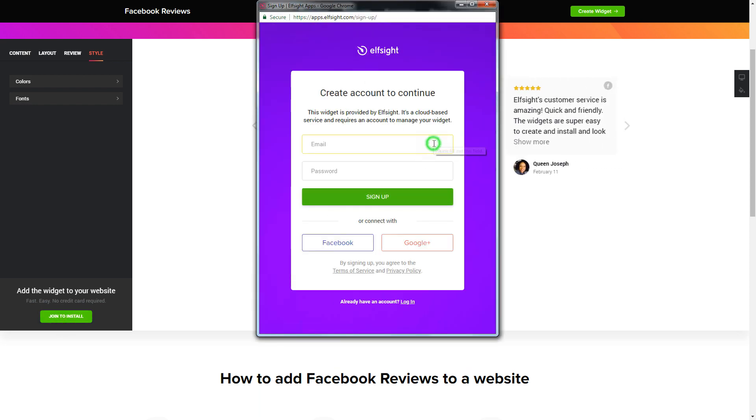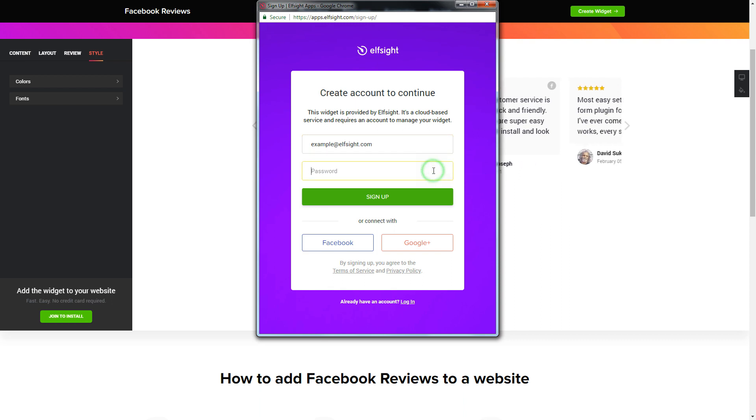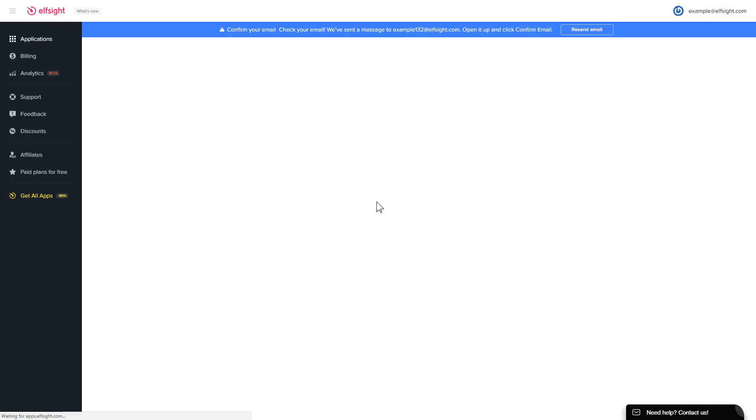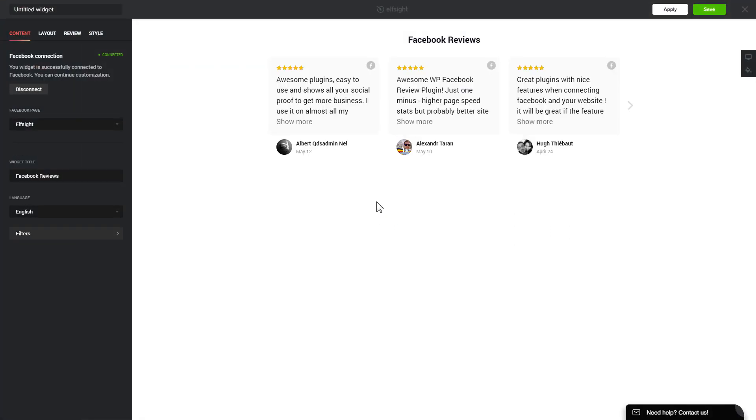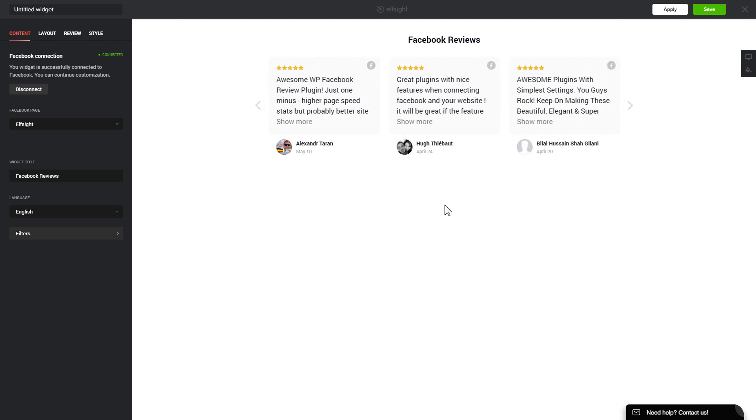Log in or sign up to Elfsight apps. This is free, no credit card required. After you sign up, you'll see the widget that you have just created. Click Save.